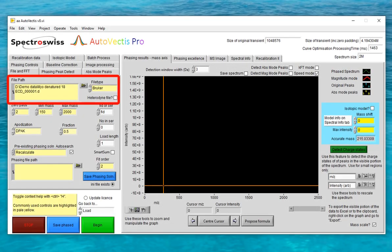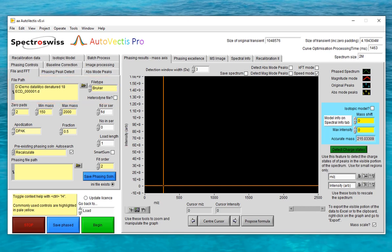We'll start the demo by processing this Bruker ICR file, but you'll see later that the process for an Orbitrap file is almost identical. In Autovectus, this is the control that you use to change which of the processing routes you're using. Currently I have it set to Recalculate, and in order to start the processing down that route I need to click the begin button.